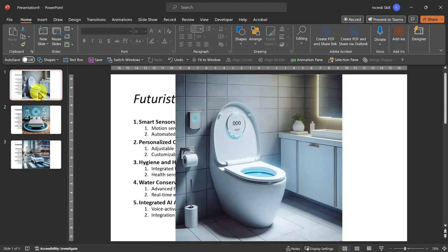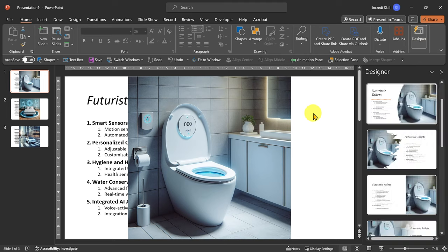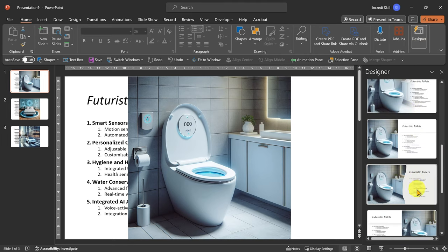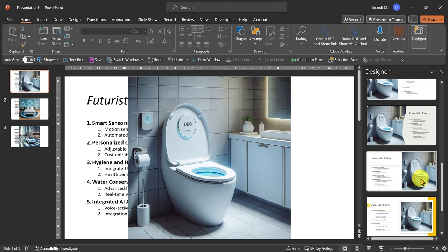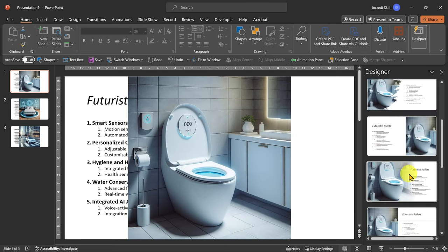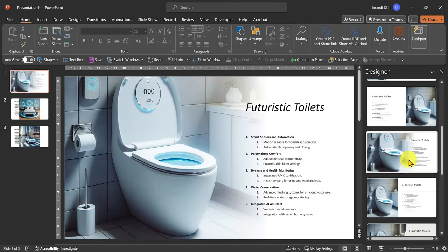And now when I open Designer, it's going to generate design suggestions based on the images we have provided. So instead of auto-generated graphics, it's using our custom images.